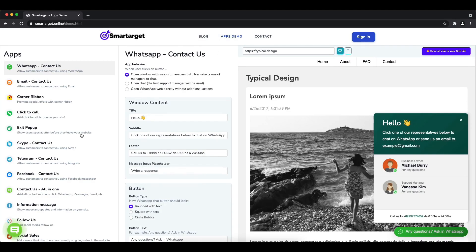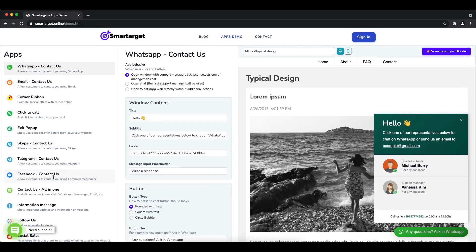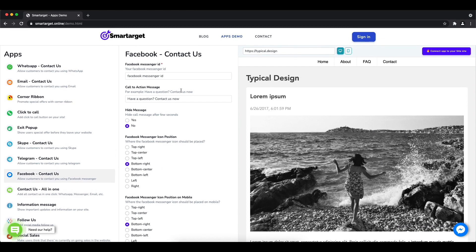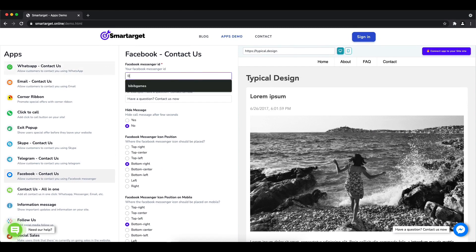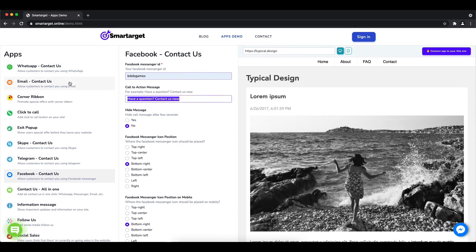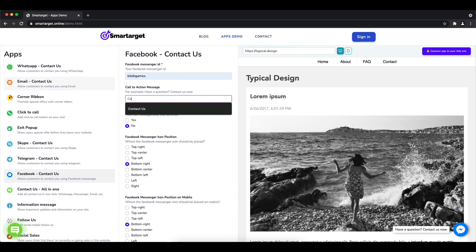First, click on the apps demo and then you will see the Facebook contact us setup. The first thing is to add your Facebook page ID and call to action message.